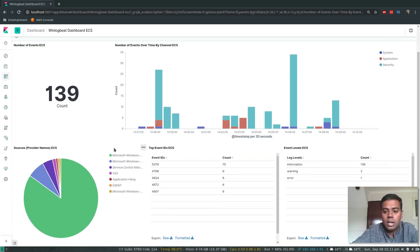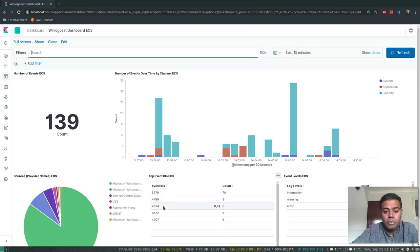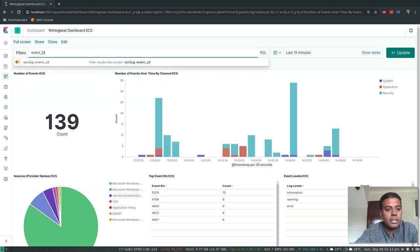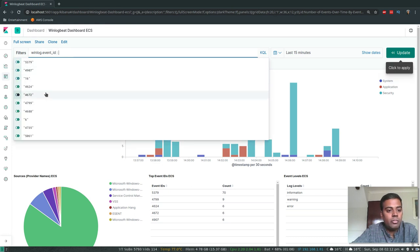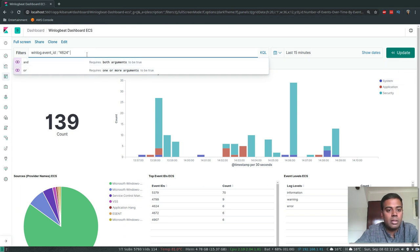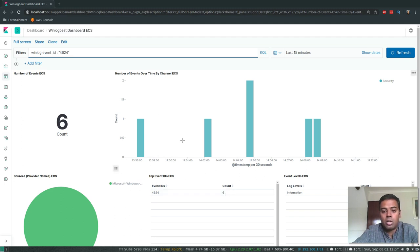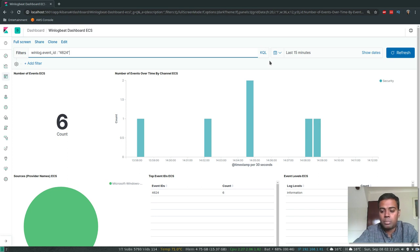To look at logon and logoff events: event ID 4624 is for successful logon and 4625 is for logon failure. Let me search for event.id: 4624 in the dashboard. We have six events — I've logged into my Windows VM six times. You can see the counts and graphs. Now let's go back to the Windows VM, do a couple of logons, do some failed logon attempts, and verify what we see in the dashboard.